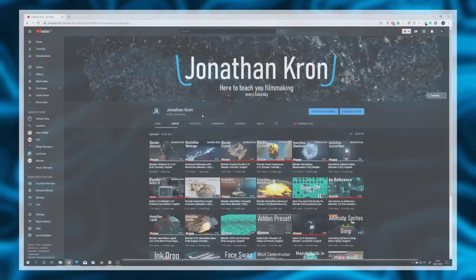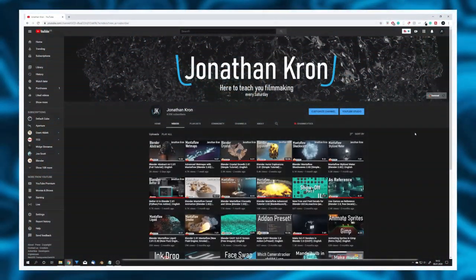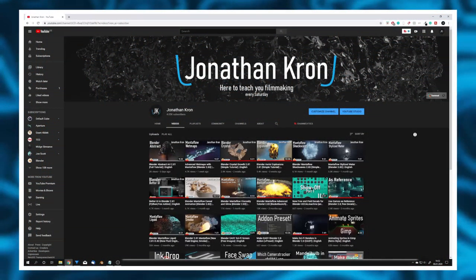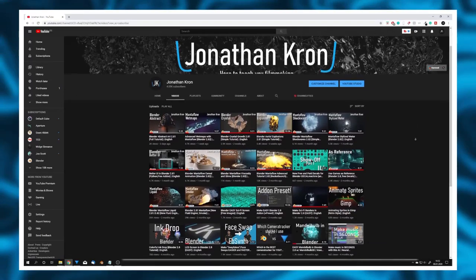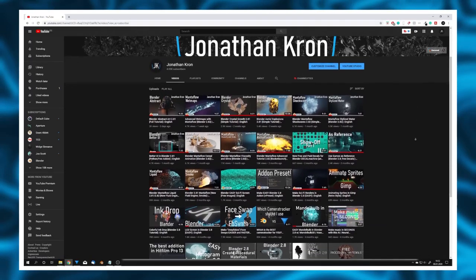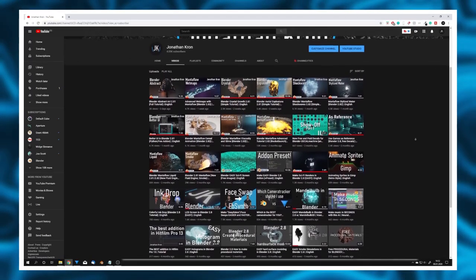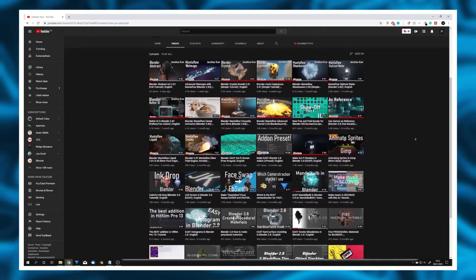And if you enjoy my content, consider subscribing because I upload a new video every Saturday. So now that I've created tutorials for the last few months, I wanted to share my opinion on tutorial channels — if they are worth it and if you should consider starting one.